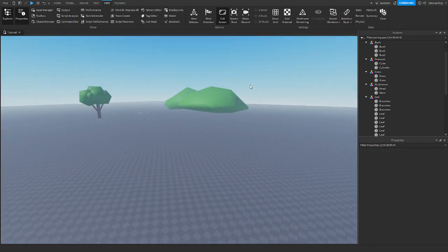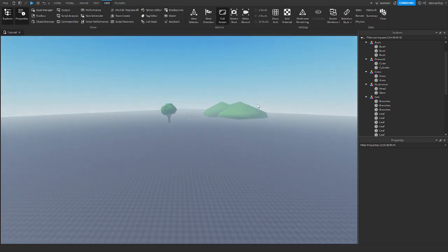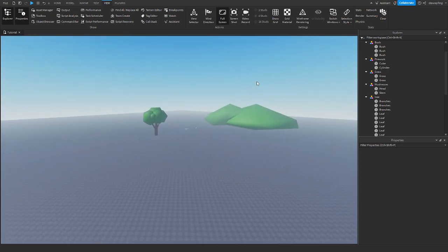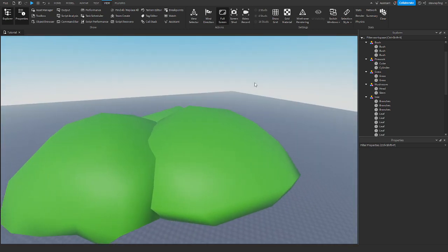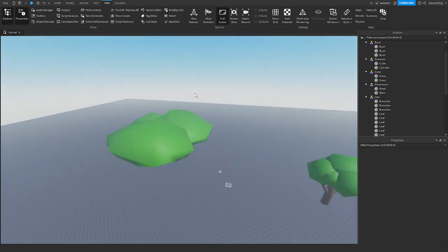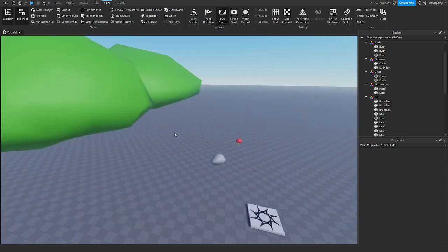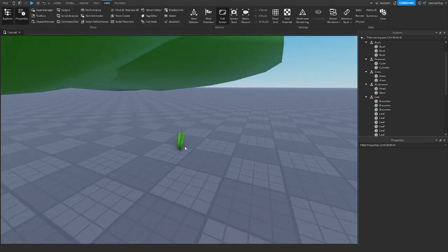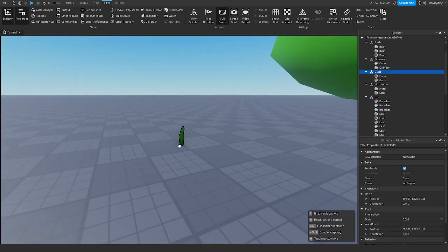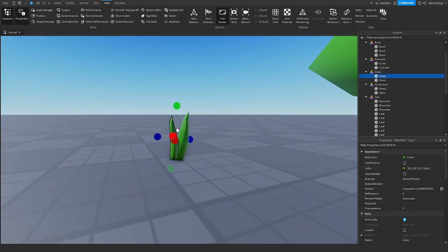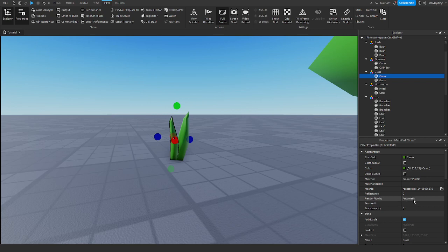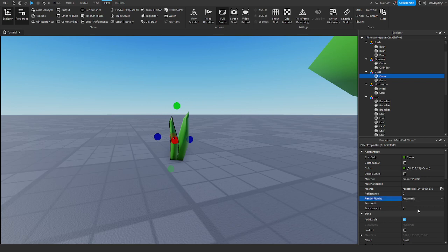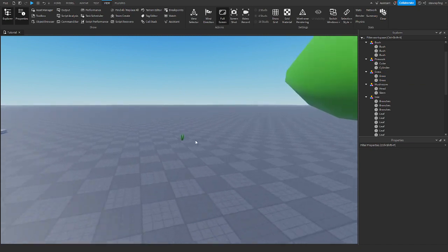When you back farther away from it, it gets lower detail. This is really important for stuff like background objects and even grass. If you have cast shadow off, can collide off, and render fidelity to performance, that is the most optimized you can get with a mesh.